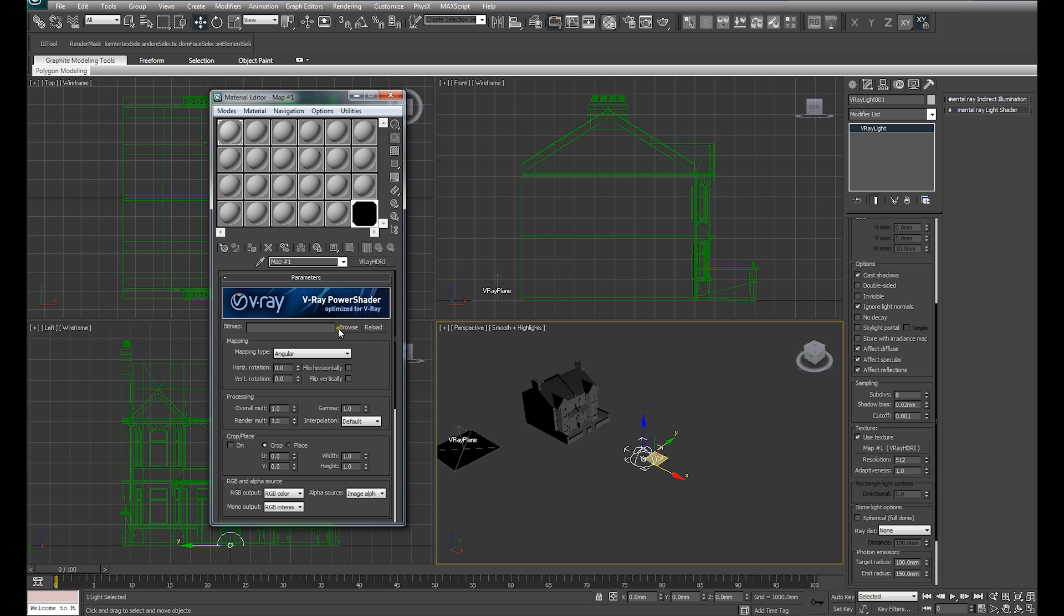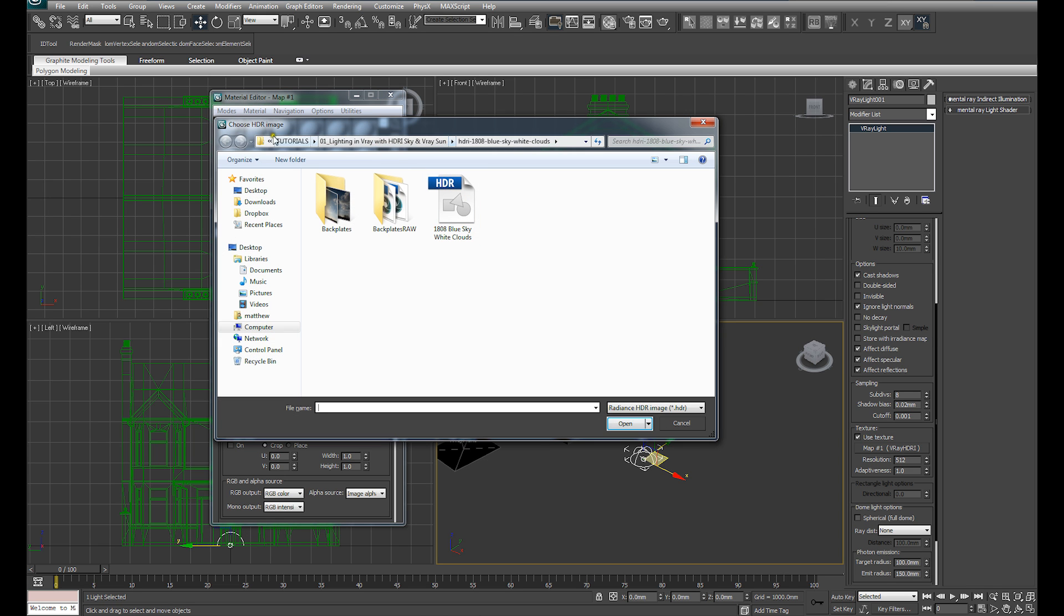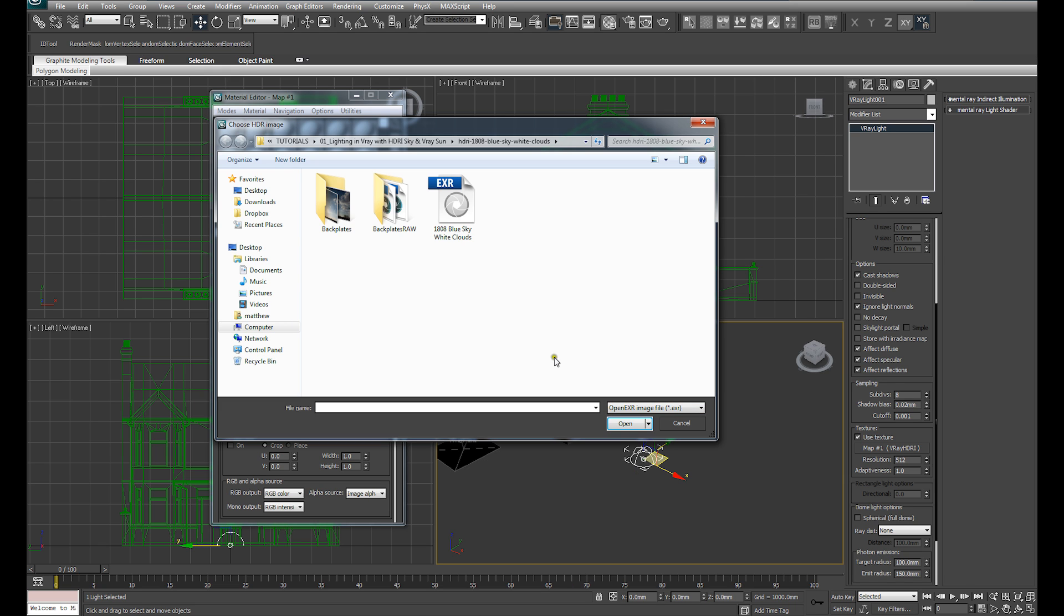From there, it's a simple case of browsing to a suitable HDRI. I've found that a lot of artists tend to prefer using EXRs over HDRIs. I understand that's because there's more information in the EXR, so you don't have quite the limitation that you do with the HDRI.